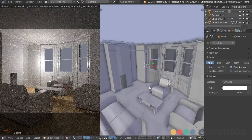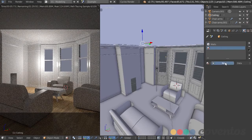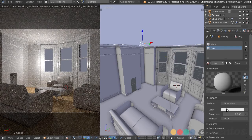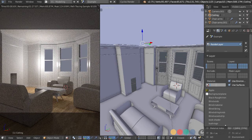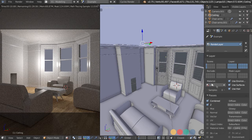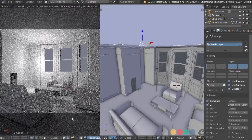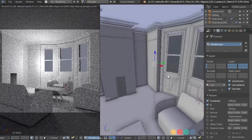To do that, just select any object — I'll select the ceiling. Add a new material, call it 'clay,' and leave it at the default white diffuse. Then in the layers panel, select that clay material to override all the other ones in the layer. If I choose the render layer, it's going to use the properties of the render layer and there we go.